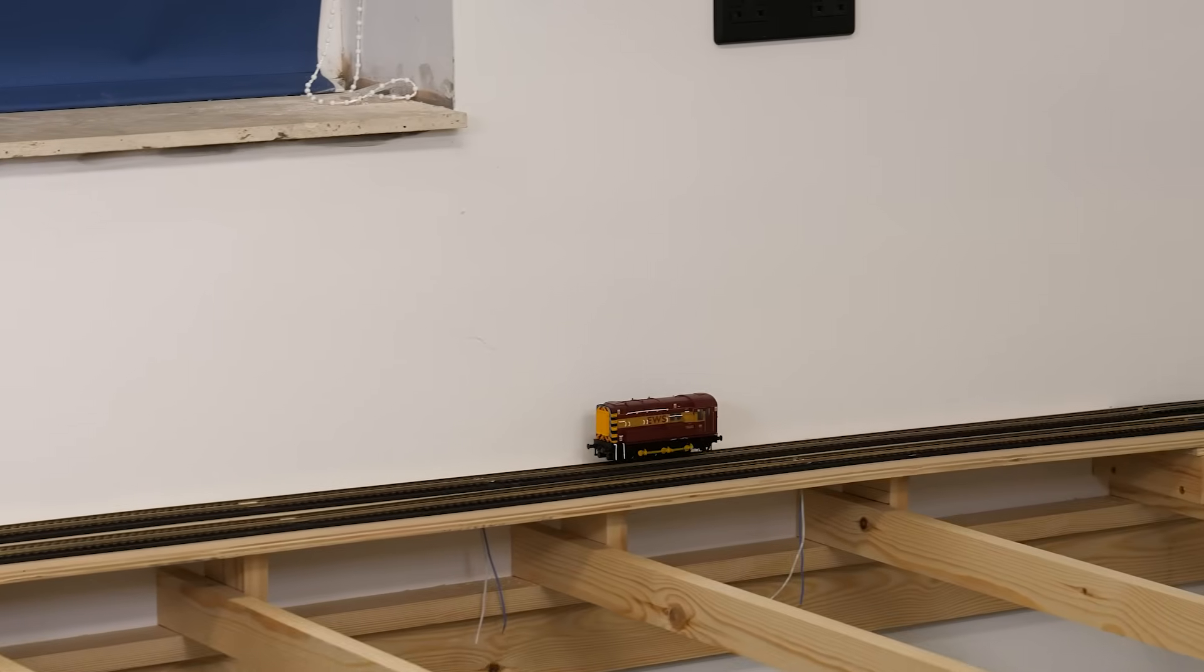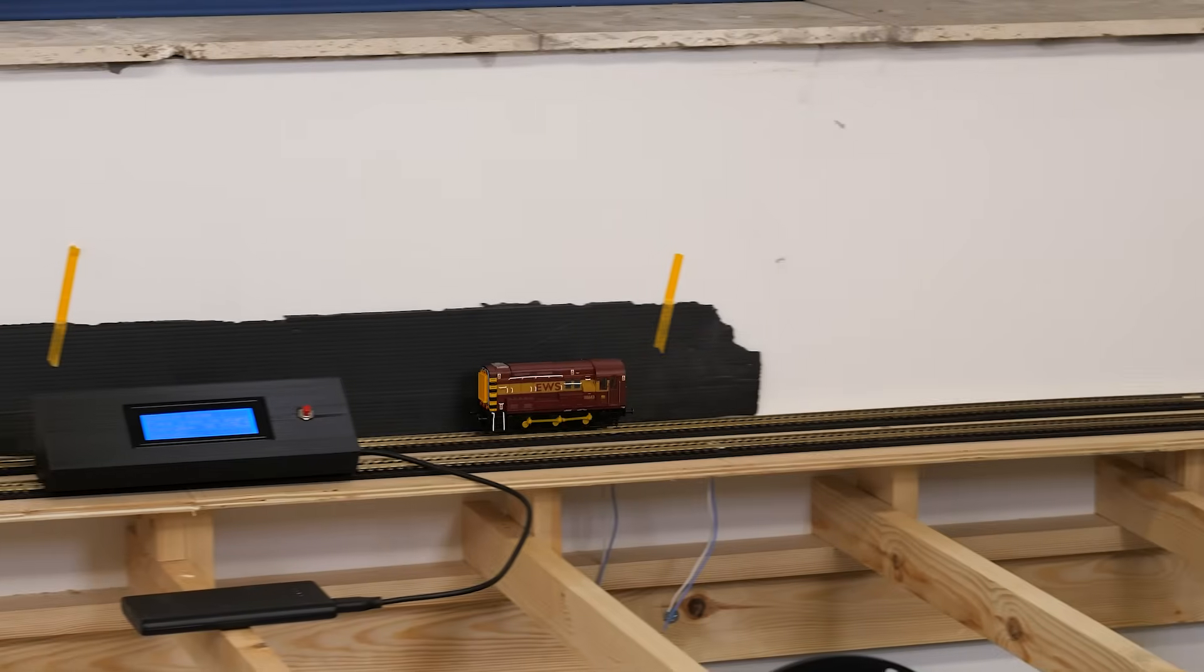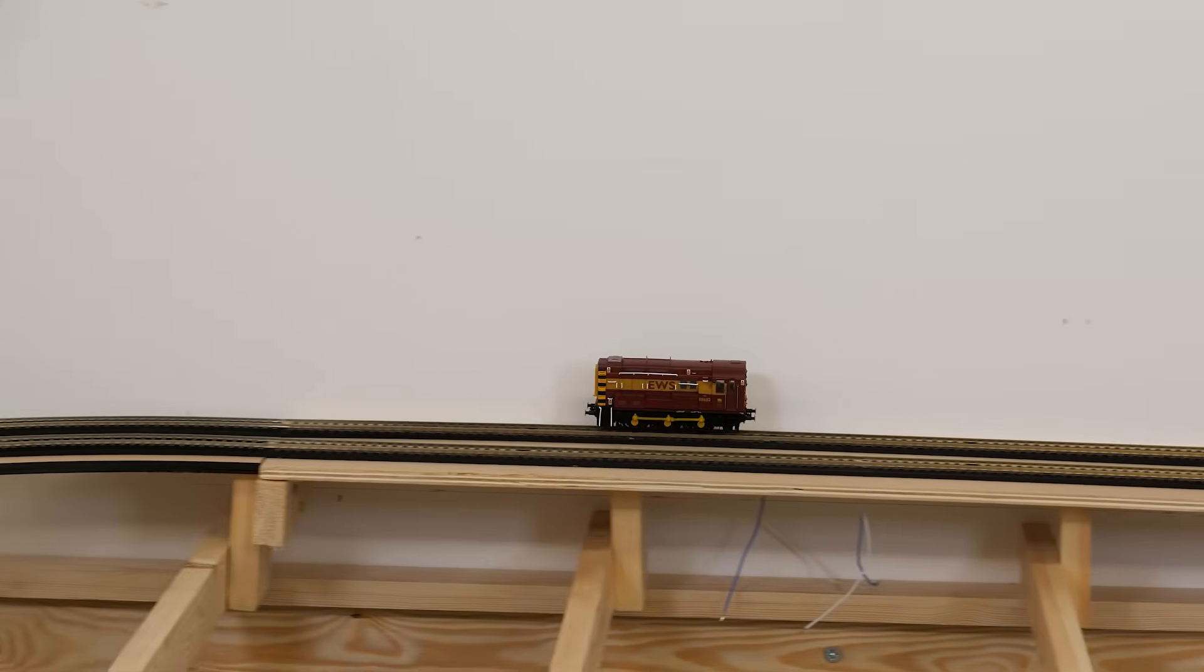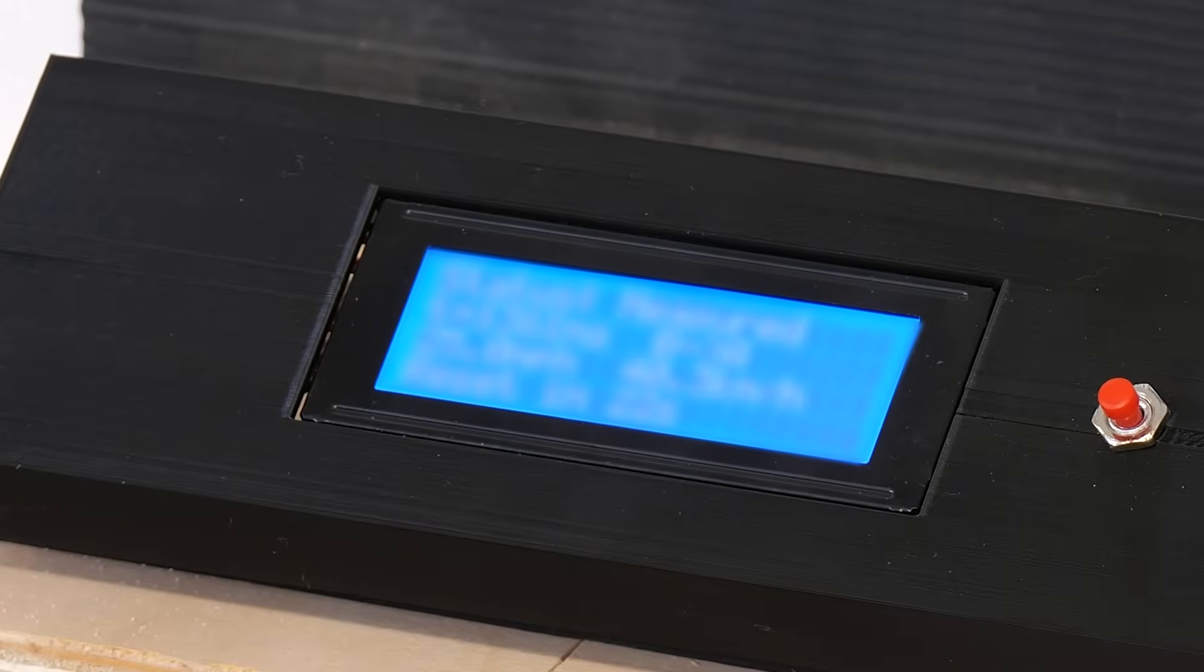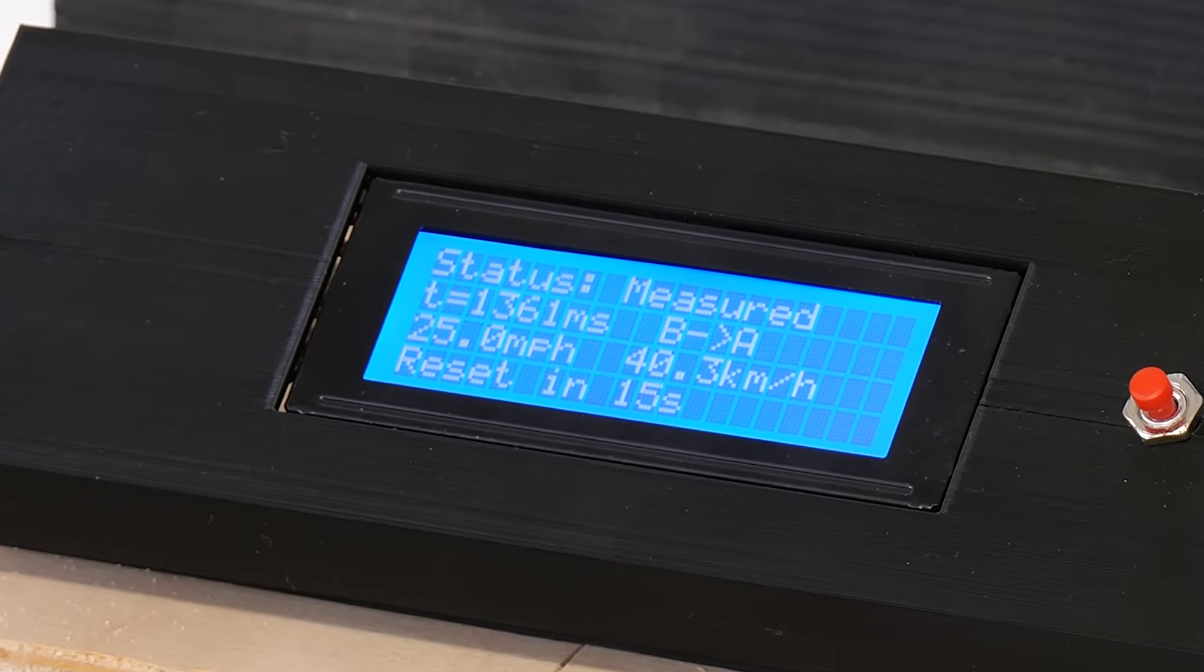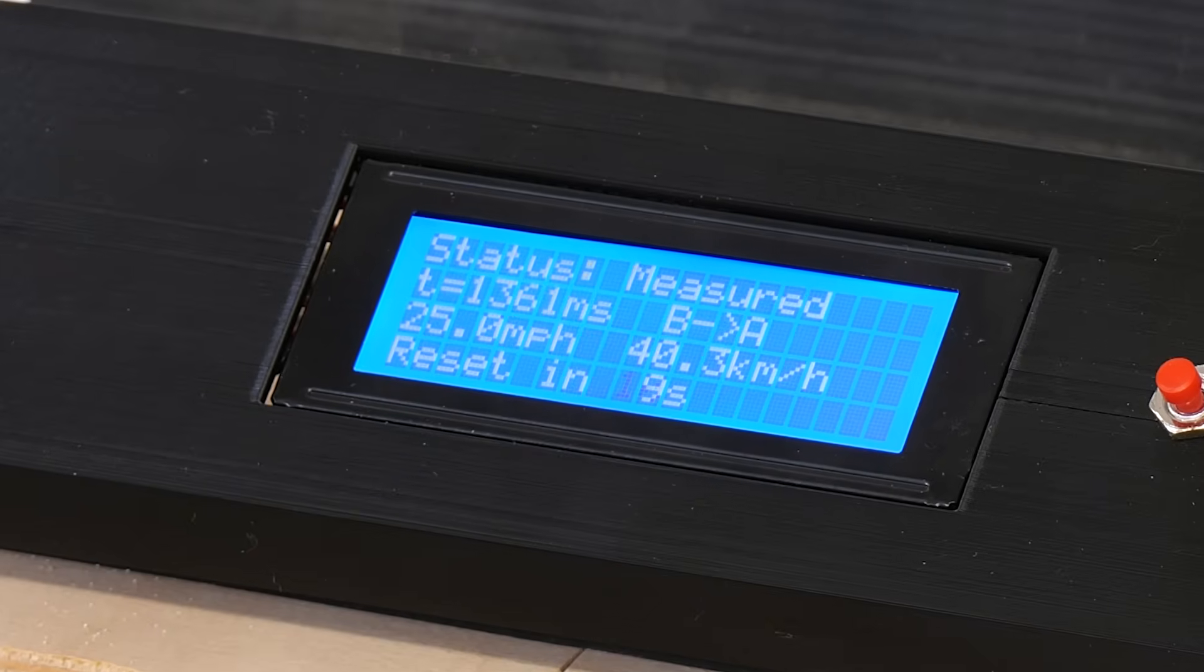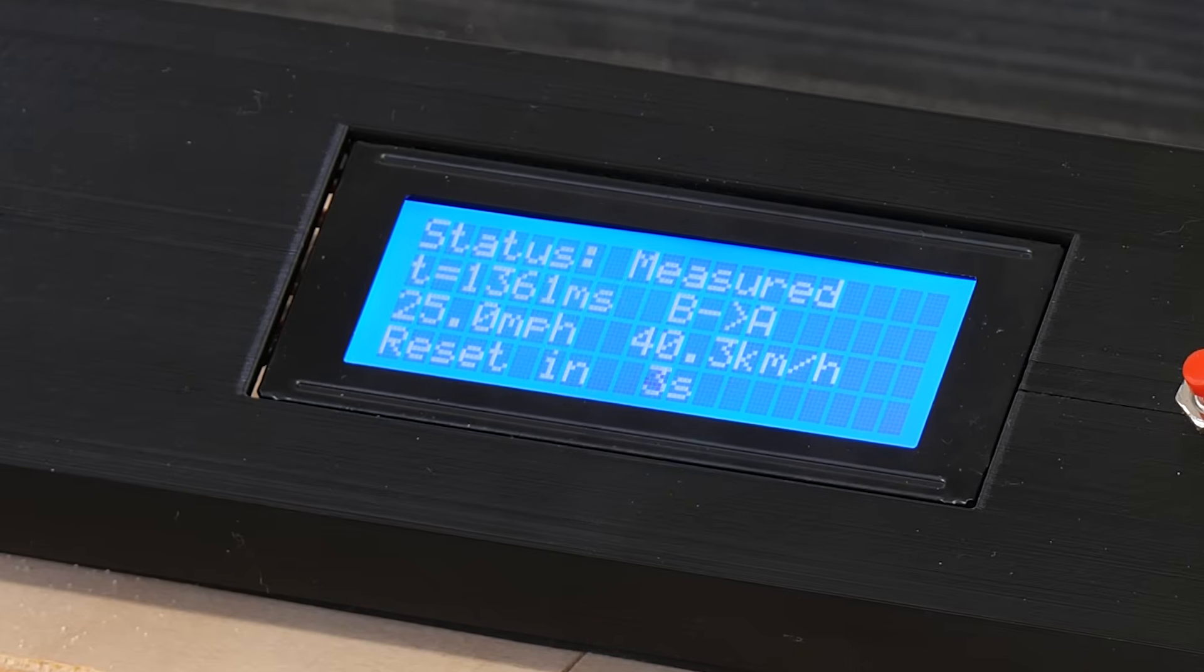First up we've got the Backman Class 08 in EWS livery and it's going full throttle. But what scale speed do you think it's going? It looks pretty slow to me but apparently the real life top speed of these 08s was only 15 miles per hour so this could still be going too fast. Okay this is your last chance to guess and we've got the reading and it says 25 miles per hour so that's a massive 10 miles per hour faster than this thing should be going. For reference 25 miles per hour is generally the maximum line speed allowed on heritage railways.